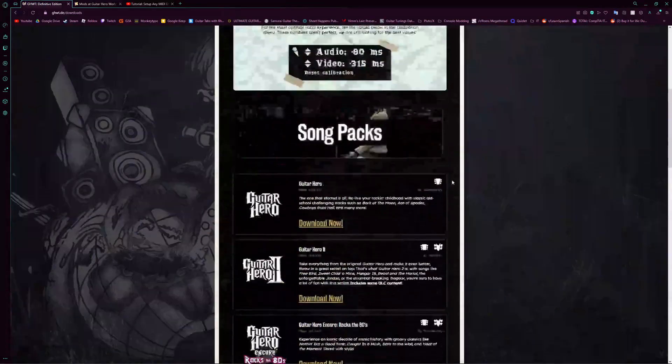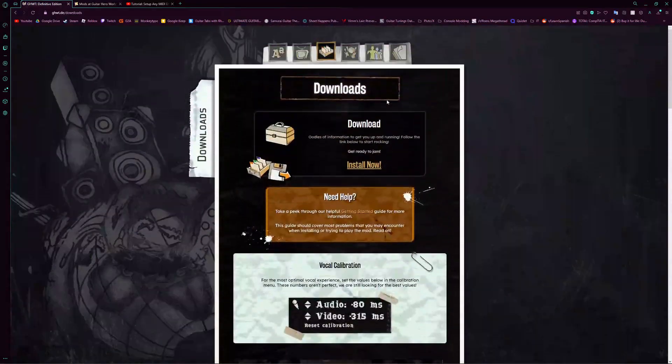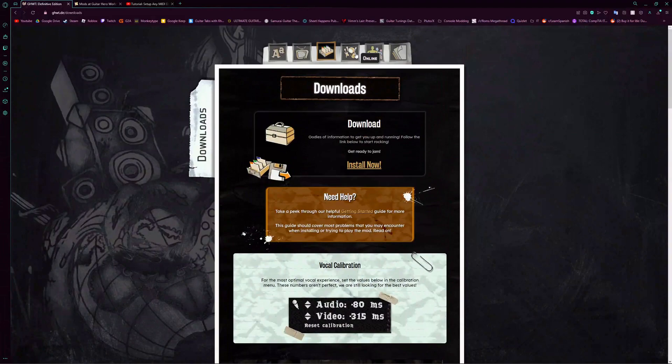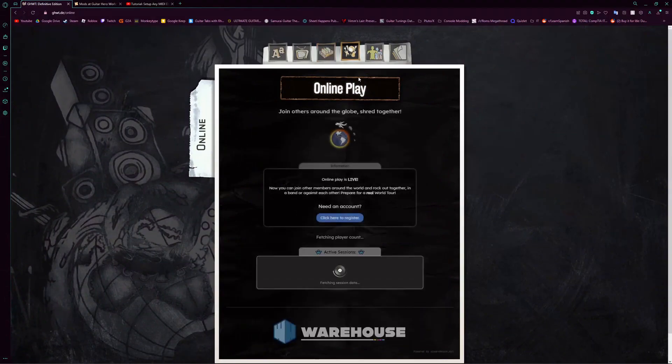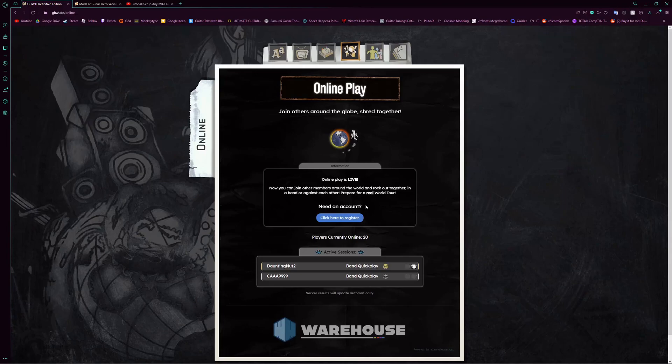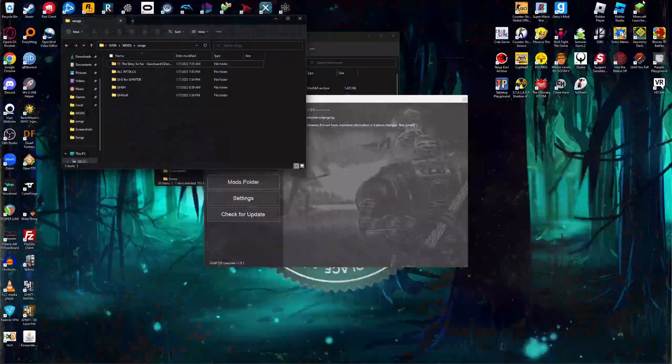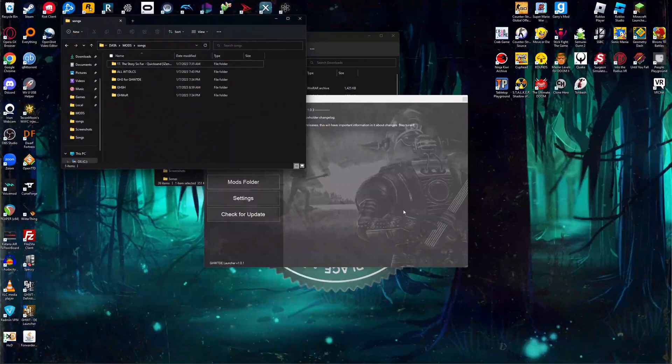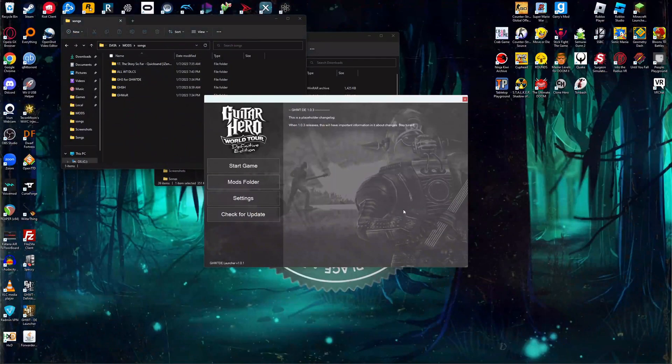And then if you want to make an online account for the game, you just go to the online tab here and you press click here to register. And you just put in your information, and it'll send an email to your email, and you just verify it there. And so after all that, we'll just go into the game next.